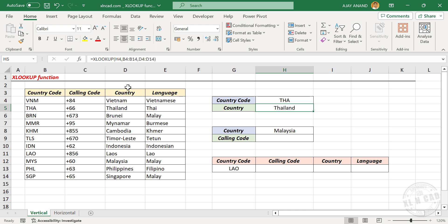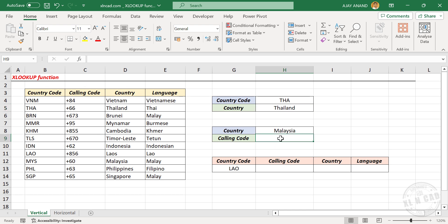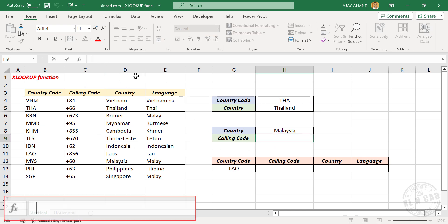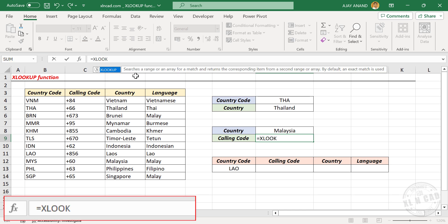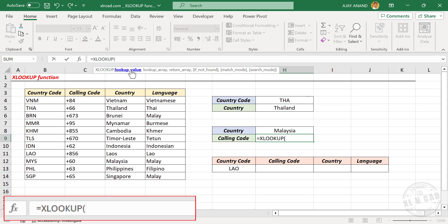Unlike VLOOKUP, XLOOKUP function can look up to the left side too. Suppose I want the calling code of Malaysia. The country names are in the third column and calling codes are in the second column of this table. To find the calling code of Malaysia, in the formula bar: equal XLOOKUP, open parentheses. First argument lookup value — the country name is the lookup value. Comma.